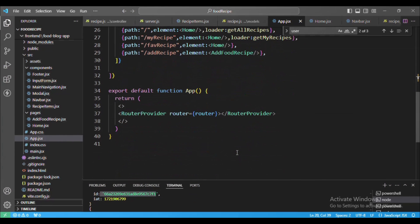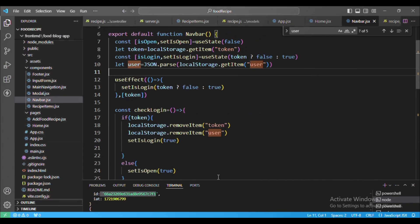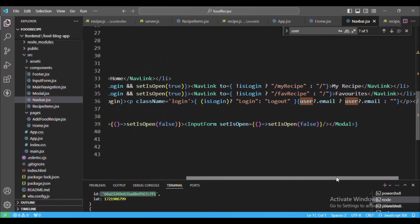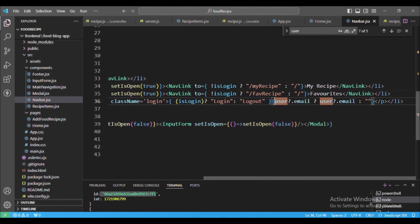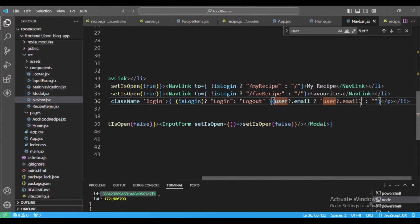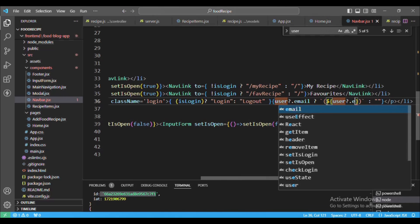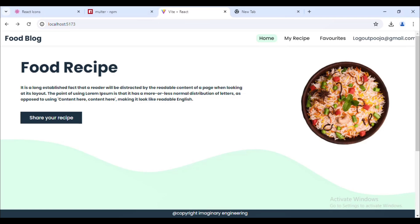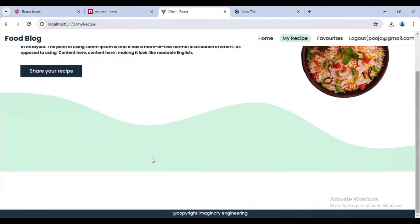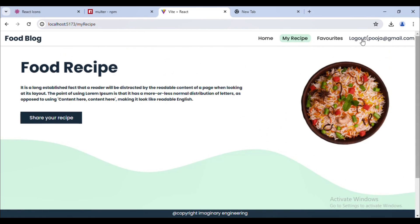Let me put that email in parentheses — I'll add it in a template literal with backticks, then add the parentheses and put it in dollar curly braces as user.email. Going back, we can now see the user email displayed.